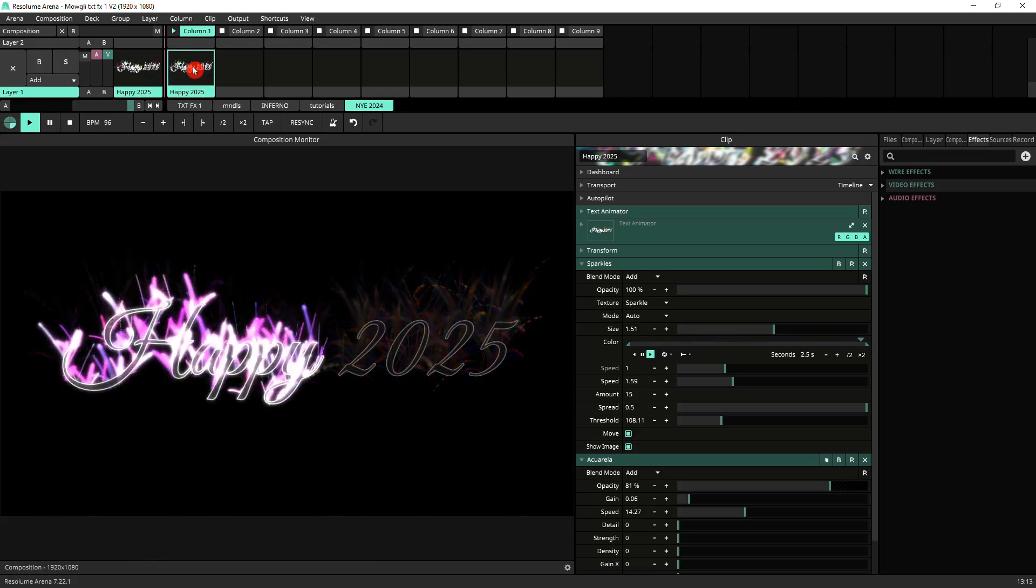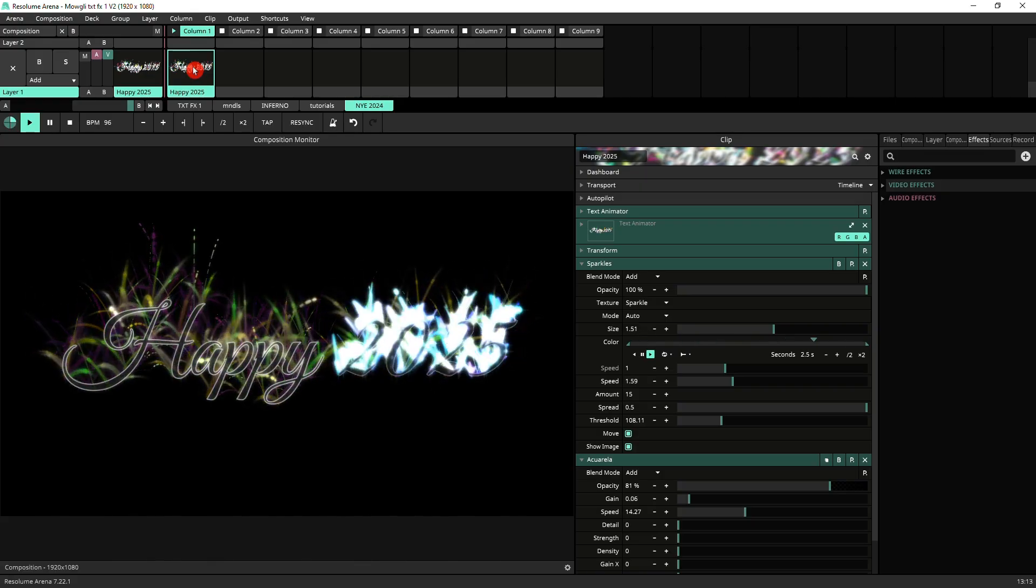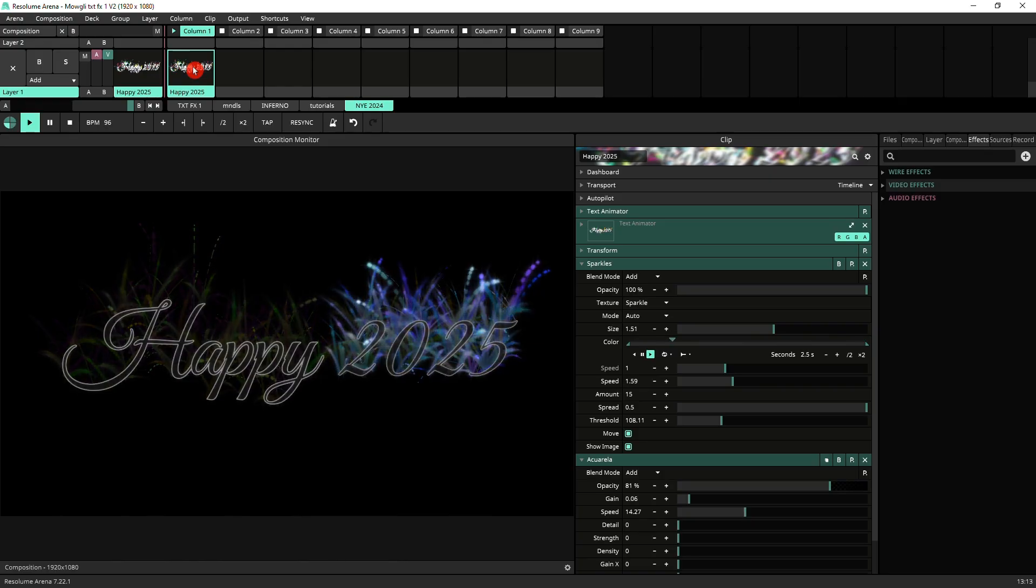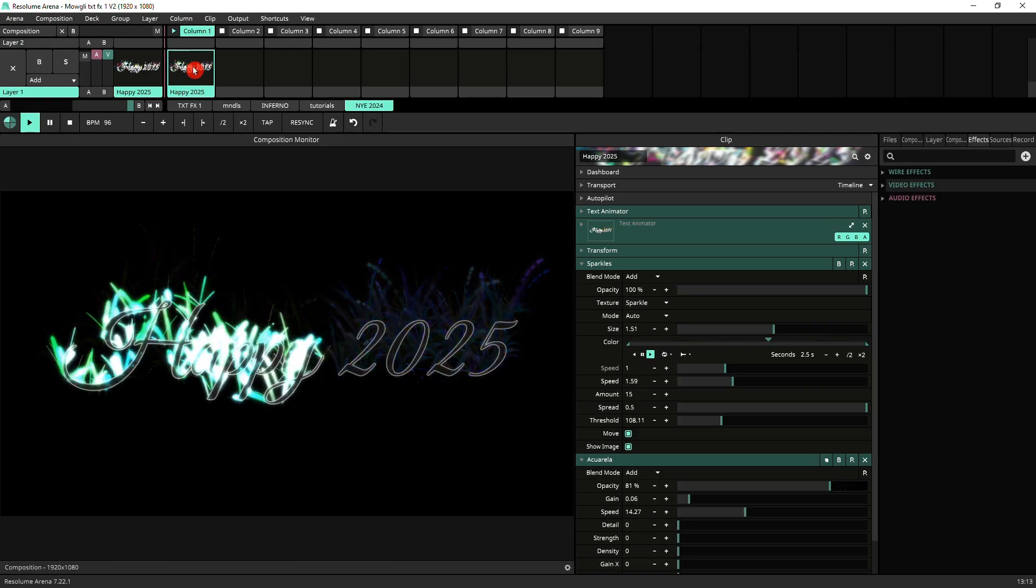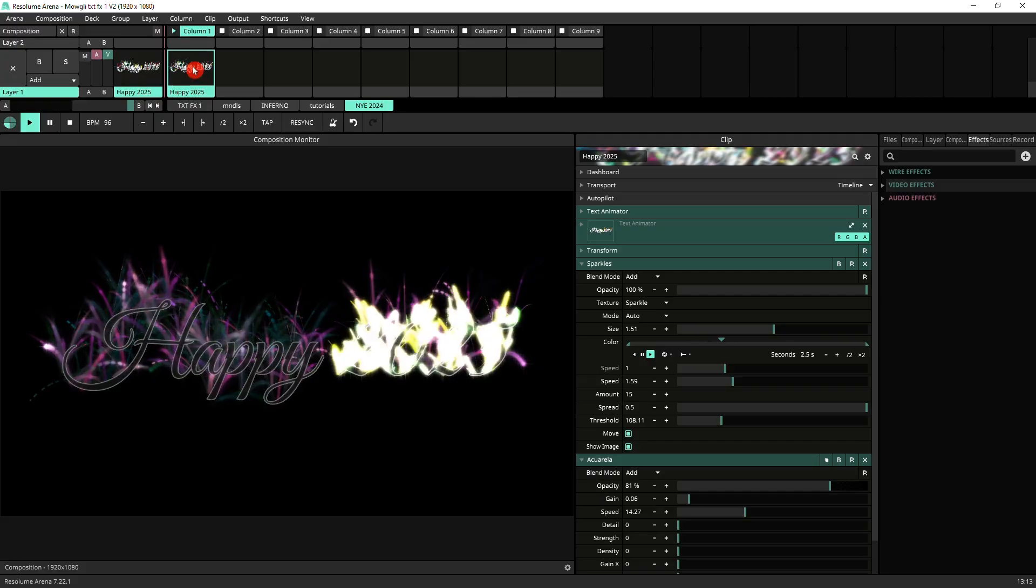The beauty of this is that you can adjust it however you want. You can change the animation, you can change the message, change the font. So that's pretty much it.